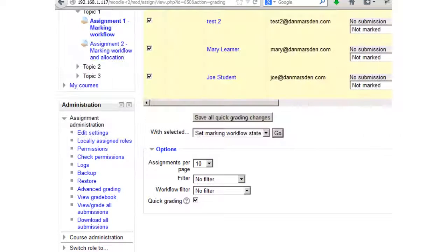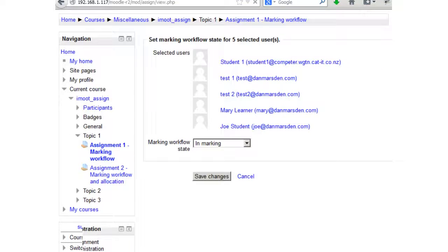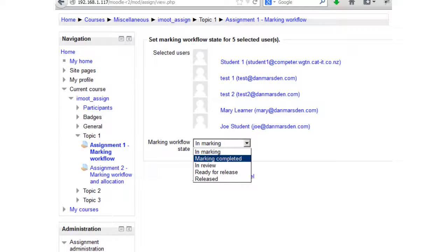On this same page we have the ability to filter based on marking state. Scrolling down, there's an extra 'Workflow filter' option where you can choose to see only items in a particular state — for example, all items currently 'In marking'. You can also bulk change these states by selecting submissions and using the 'With selected' drop-down to set a marking workflow state, which is especially handy for the 'Release' option.